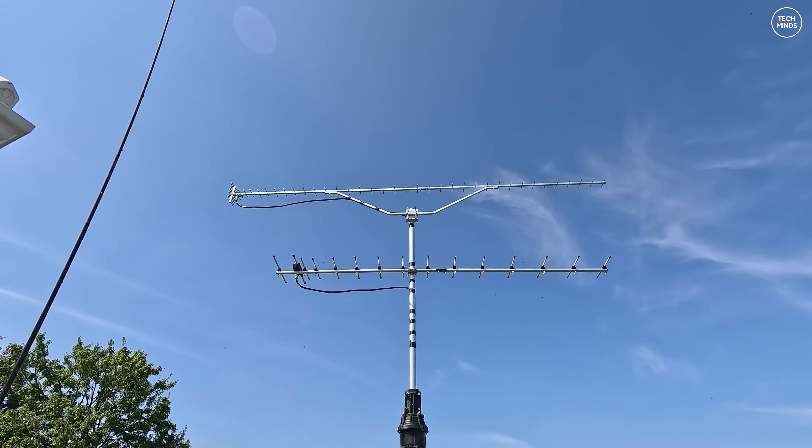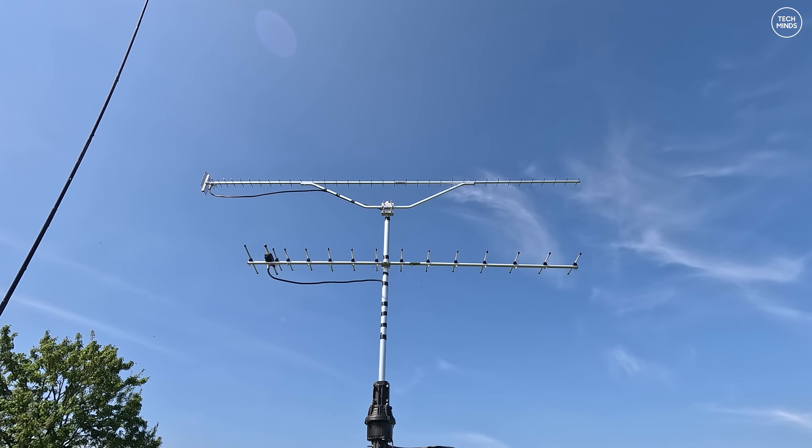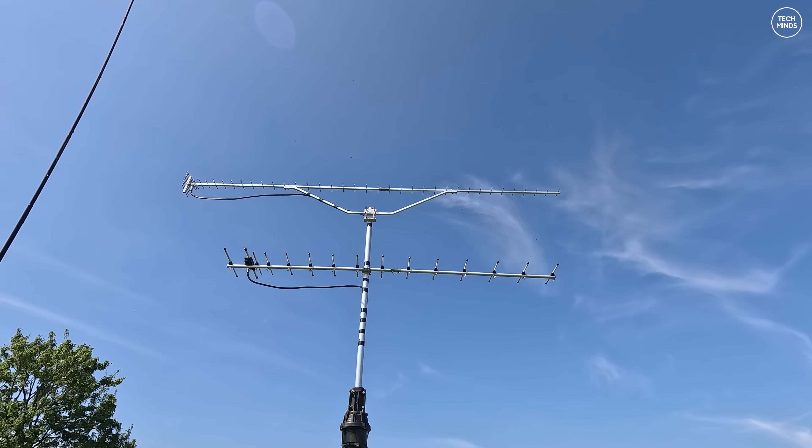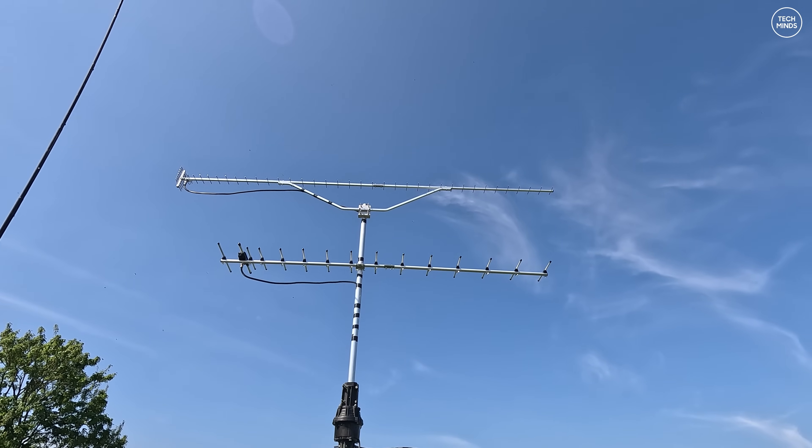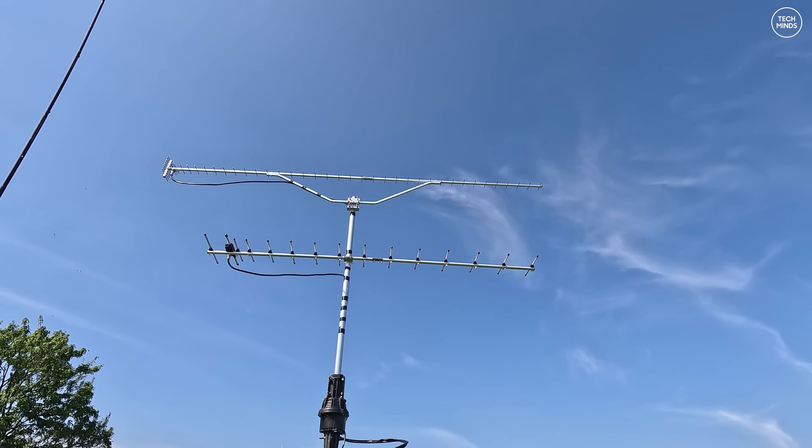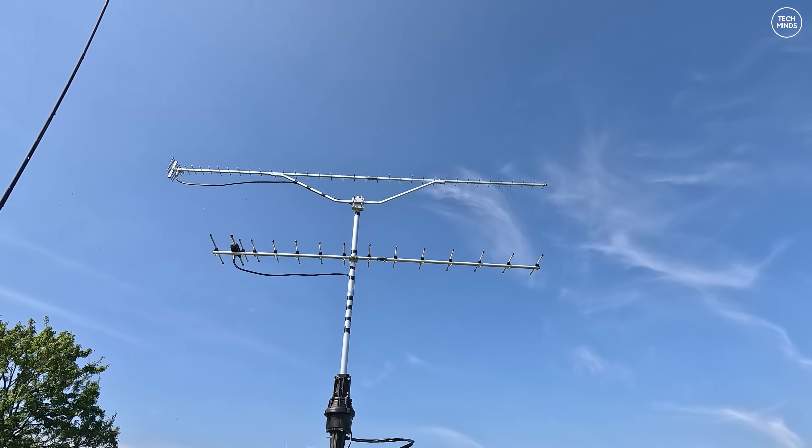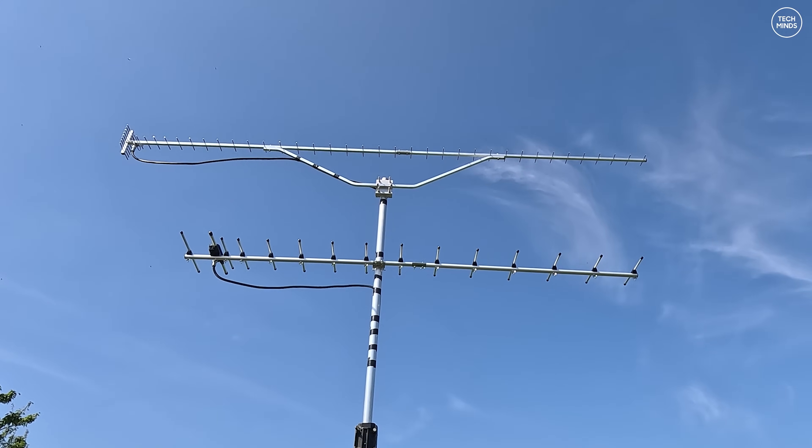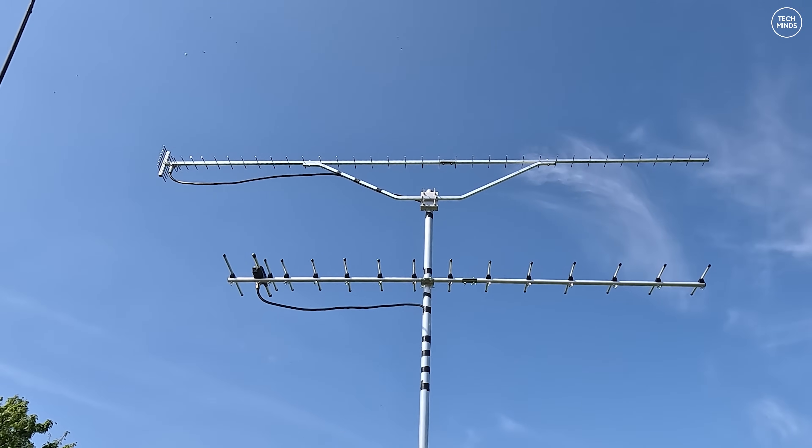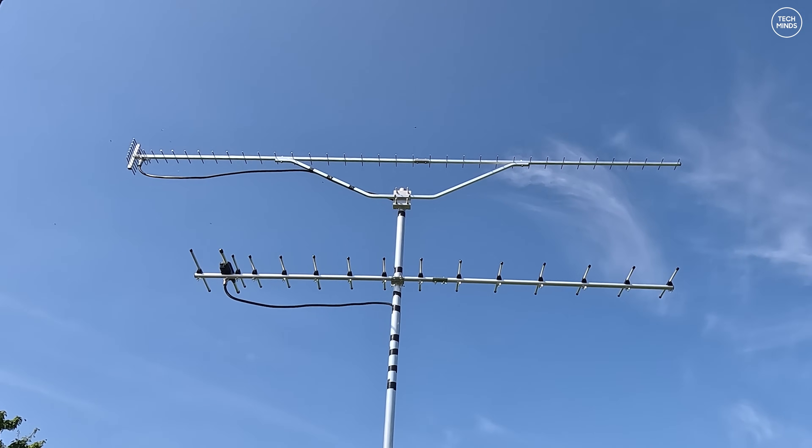In this video we've had great success in receiving on 23 centimeters and then transmitting on 70 centimeters, hence the two Yagis that you can see here up on the mast.